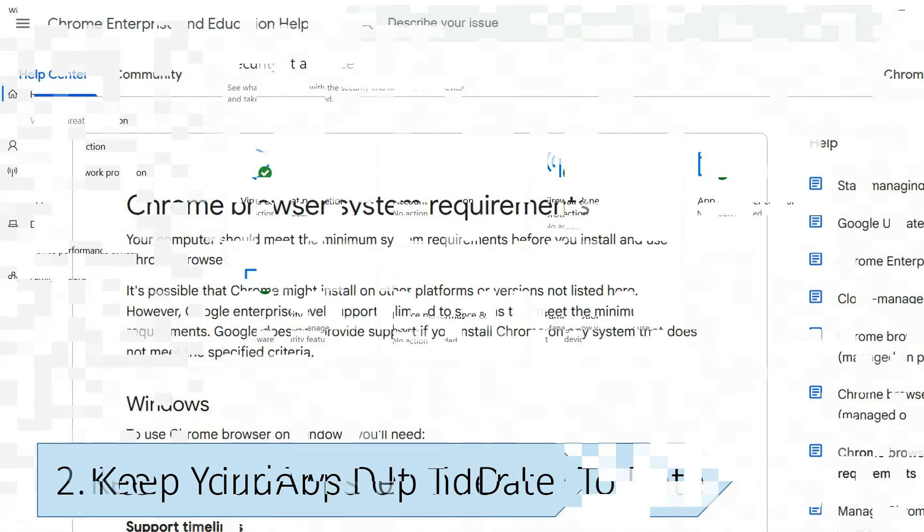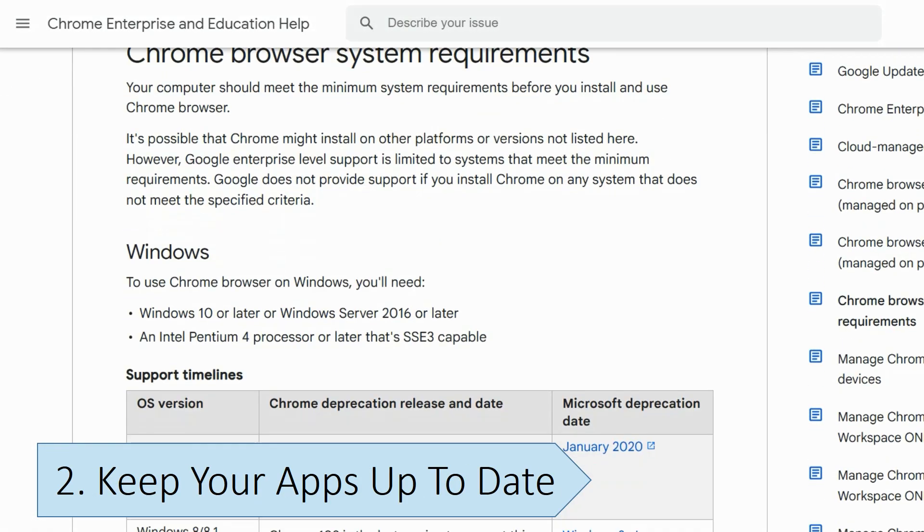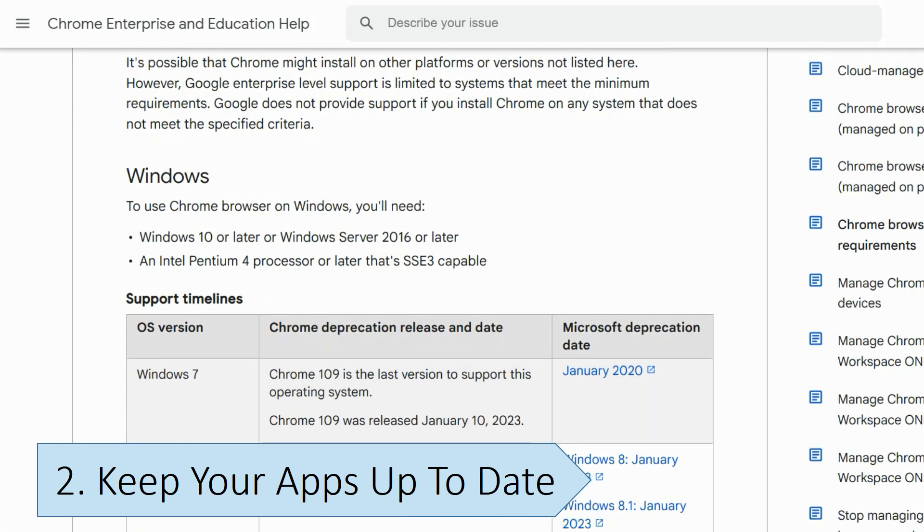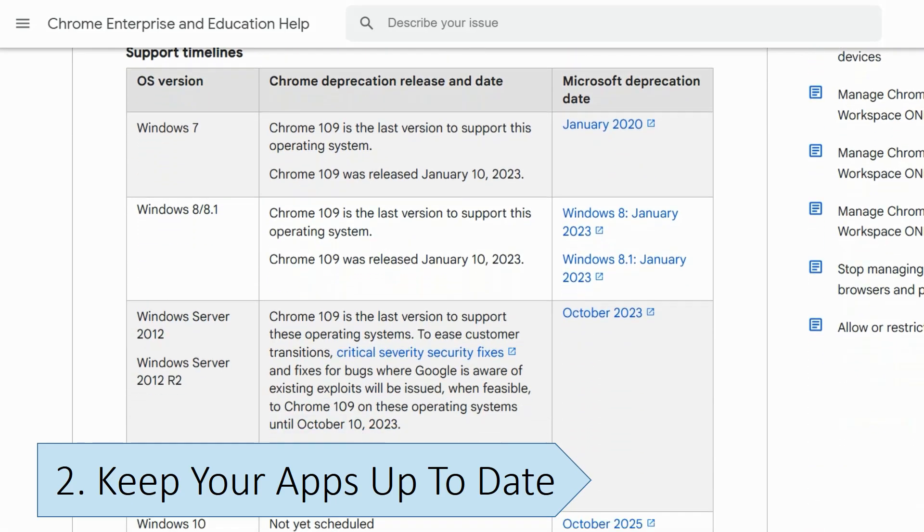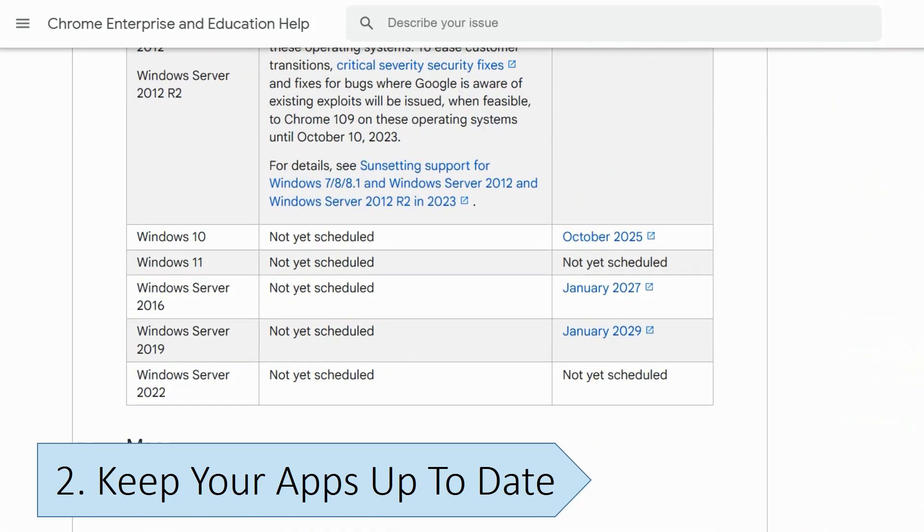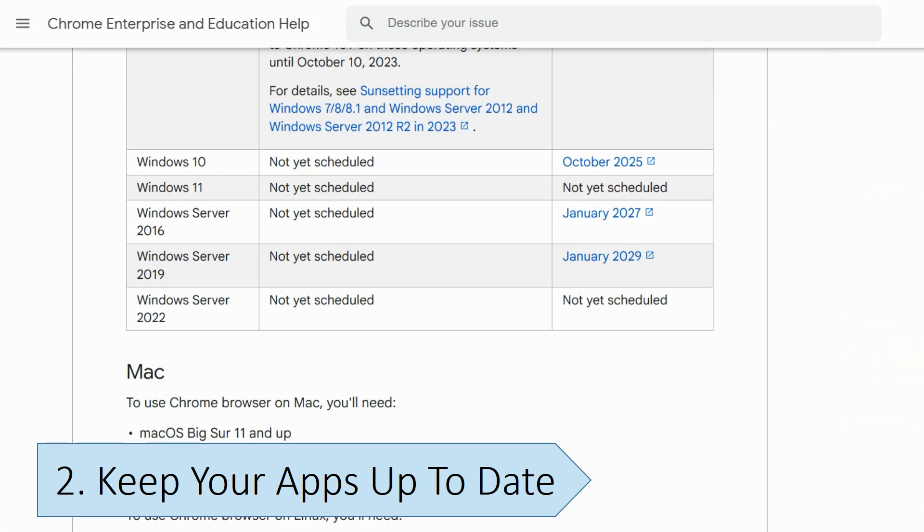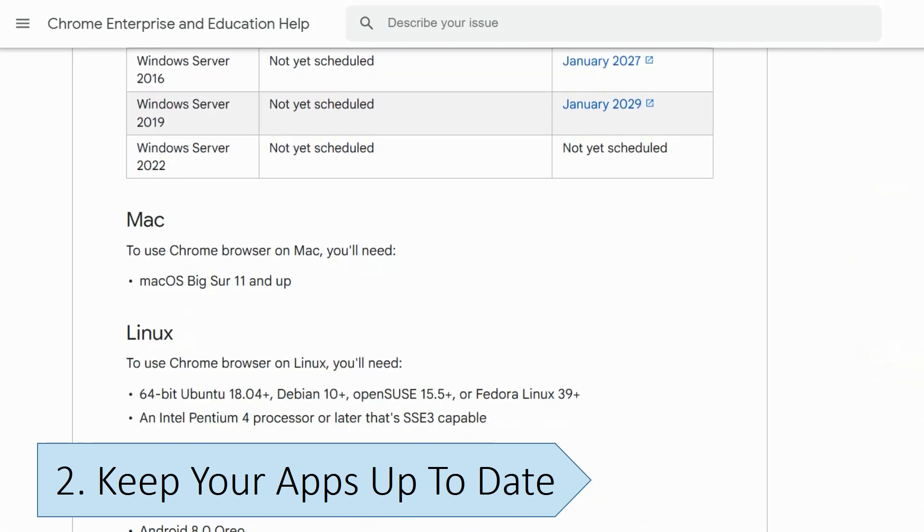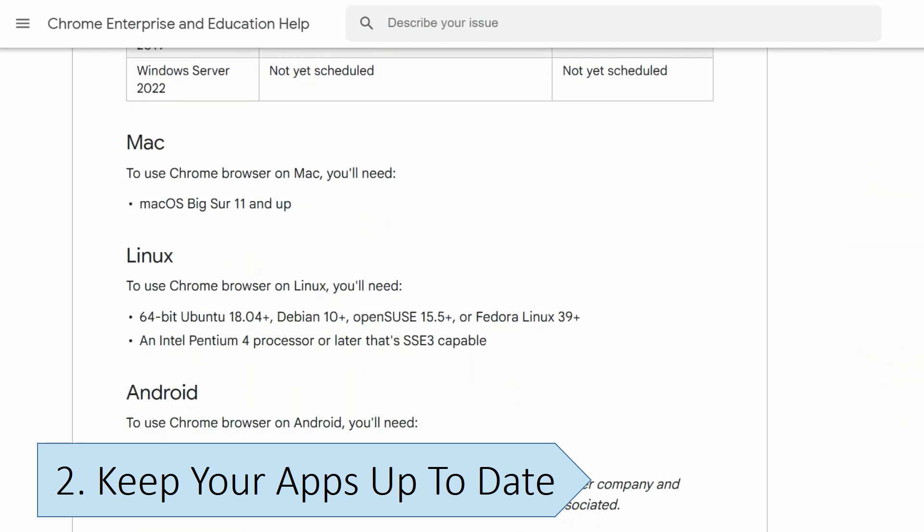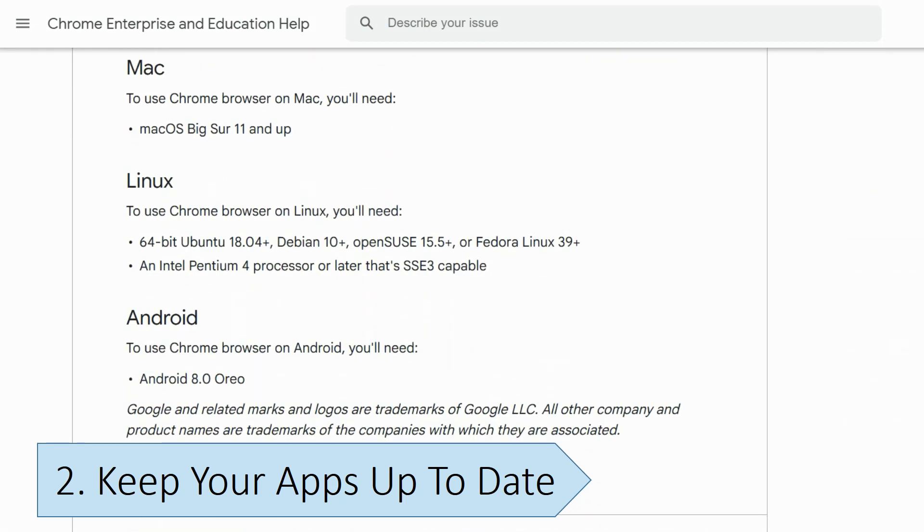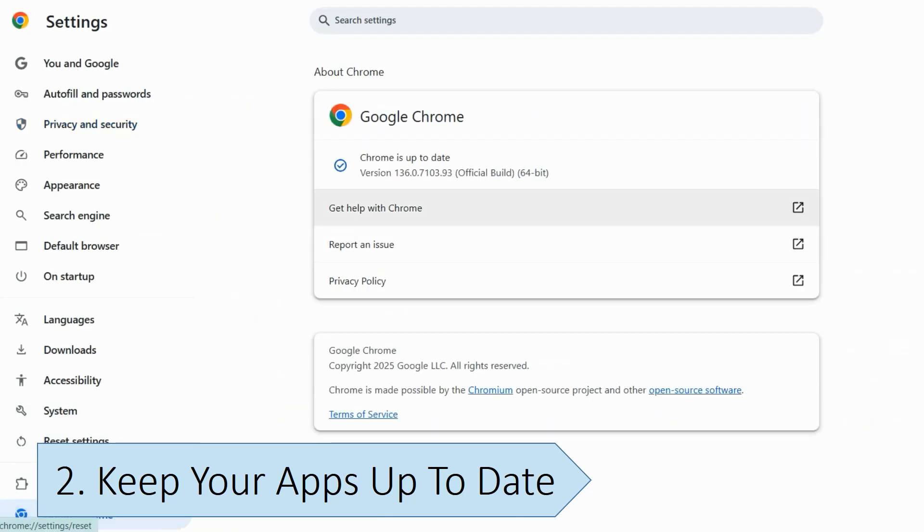Even though Windows 10 will no longer receive updates, that doesn't mean you can't keep your apps up-to-date. Keeping your apps up-to-date, particularly your web browsers, is important to ensure you receive the latest security fixes and bug fixes, protecting your PC and data. Apps will likely continue to support Windows 10 for years after the official end of support, like they did with Windows XP and Windows 7, and it's unlikely that apps will drop support for Windows 10 immediately.